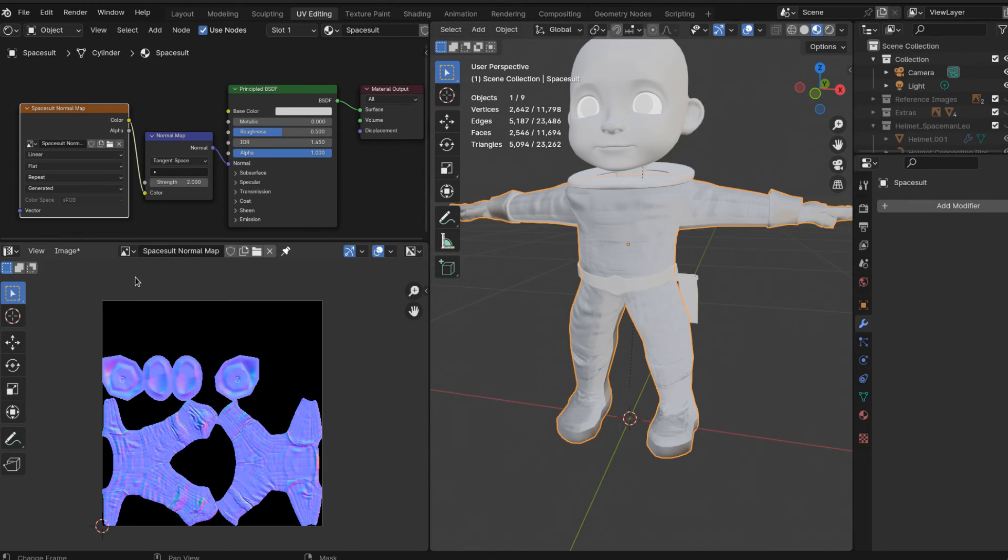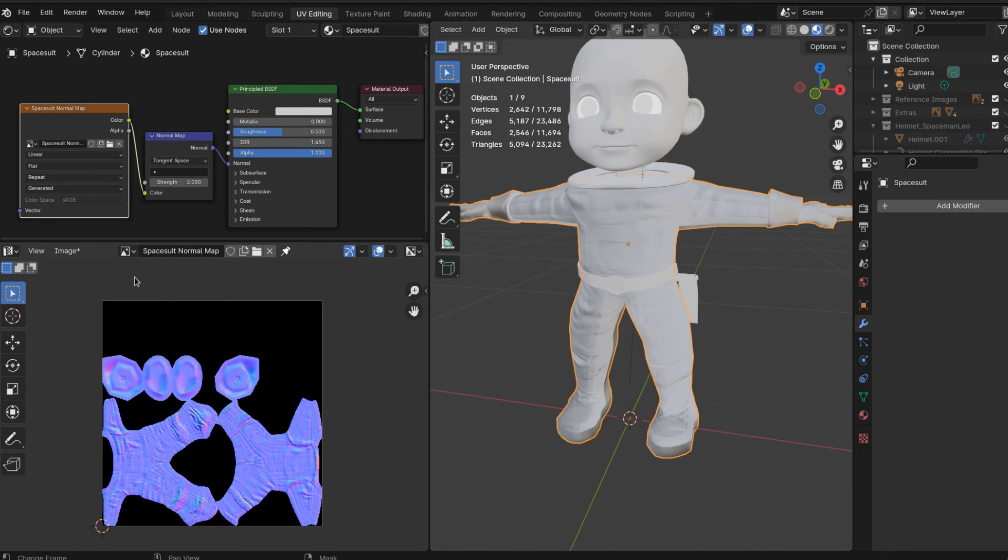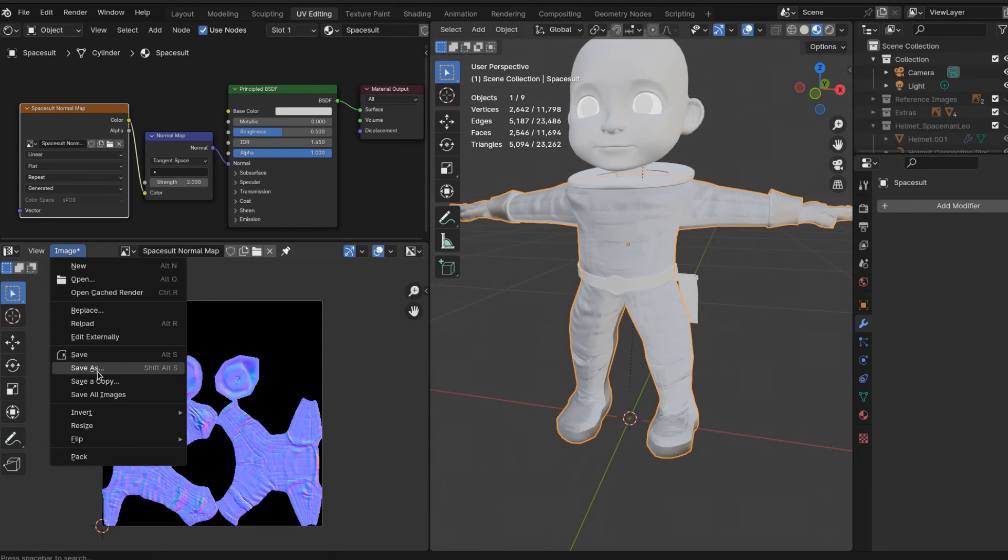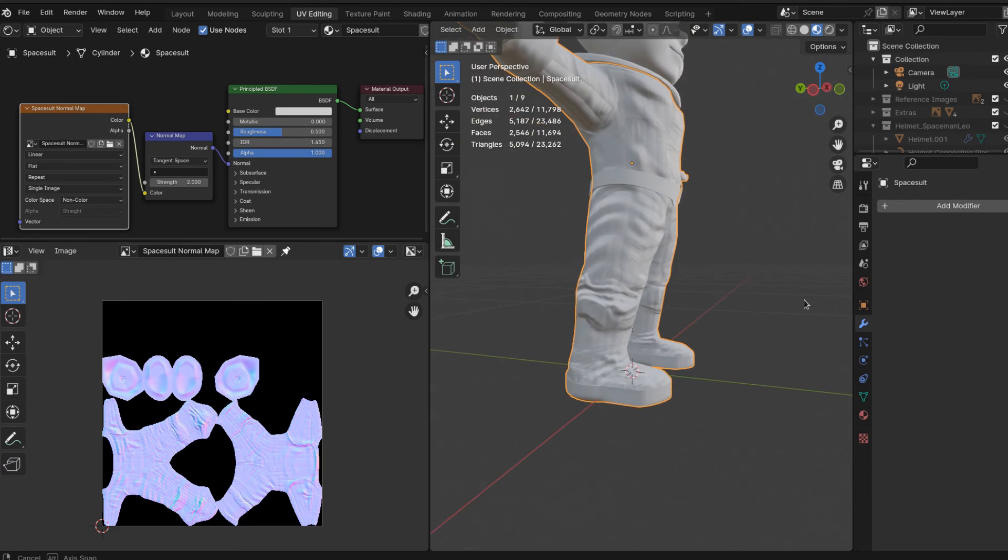Also super important - see where it said image right there? You have to save the image. If you don't save this blue-purple image, it goes away.